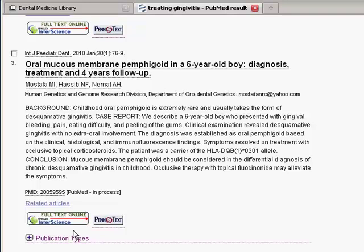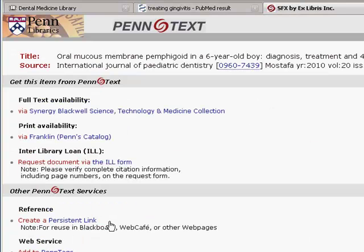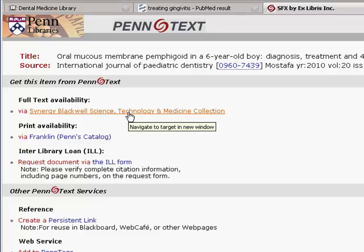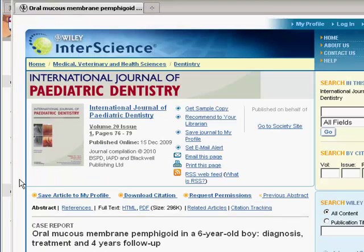If I click on the PenText button for this article, you can see that the full text of the article is available online. If I click on the link, it takes me directly to the article. If you're planning to print the article, it might be helpful to use the PDF format.